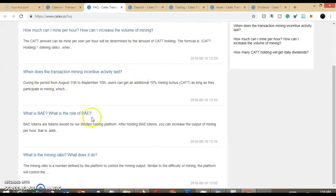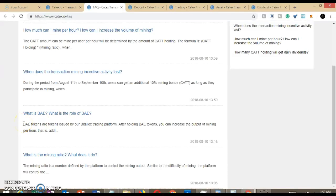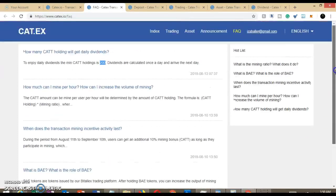So anyway, again, this is directly connected to the Bidalex trading platform, which is another exchange. So we'll just say this is the parent exchange, and you can also earn an additional percentage by holding the BAE tokens.